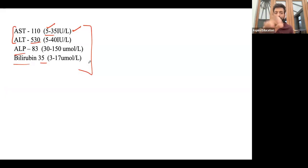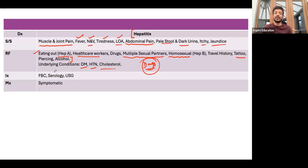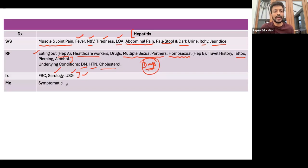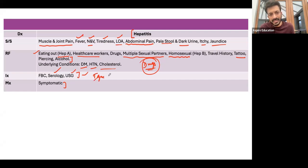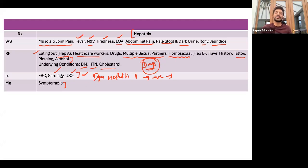We already have blood tests, but depending on history you may need further investigations. For suspected hepatitis A, go for IgM and IgG serology. An ultrasound scan of the liver is very helpful. For hepatitis A treatment, there is not much you can do — most of the time it is symptomatic, and the patient will get better on their own. If IgM for hepatitis A is positive, it confirms active hepatitis A infection and treatment is symptomatic.